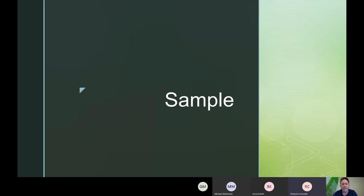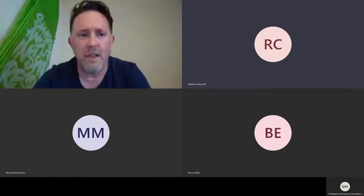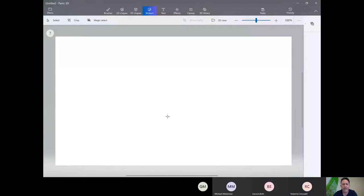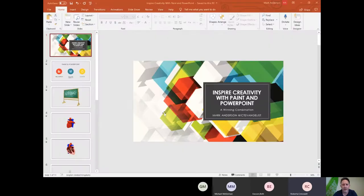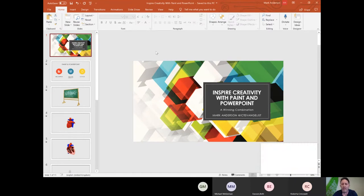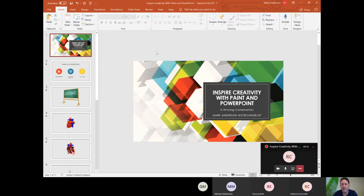Okay, fantastic. You can now see Paint 3D there. Can you see my PowerPoint presentation now? Yes, fantastic. So it's about inspiring creativity with Paint and PowerPoint — I've called it a winning combination.